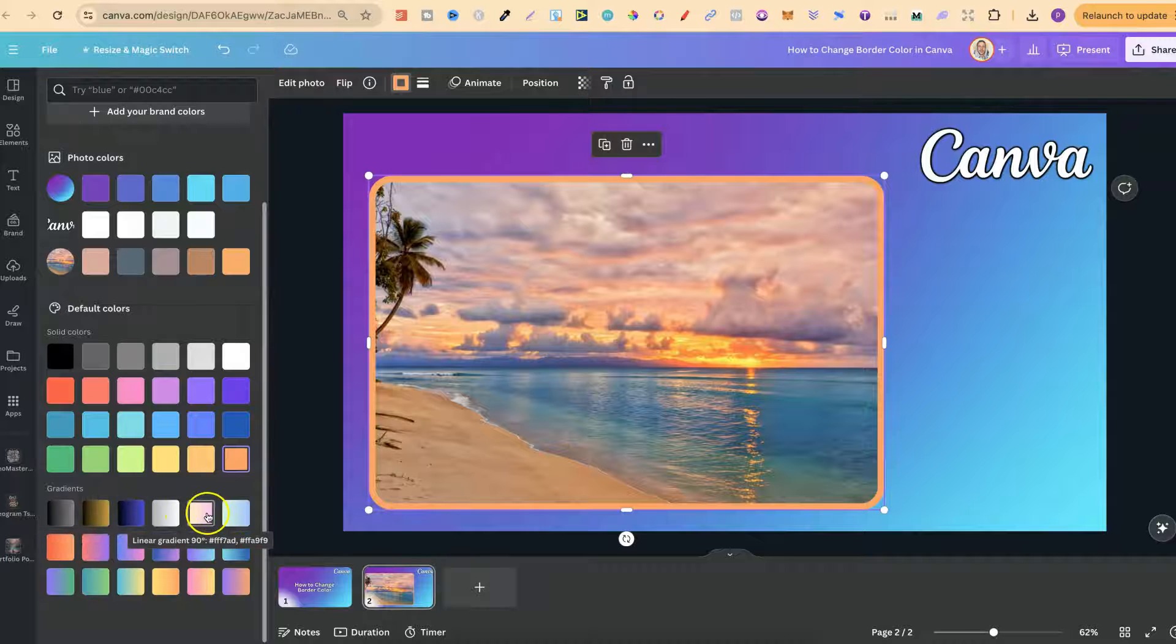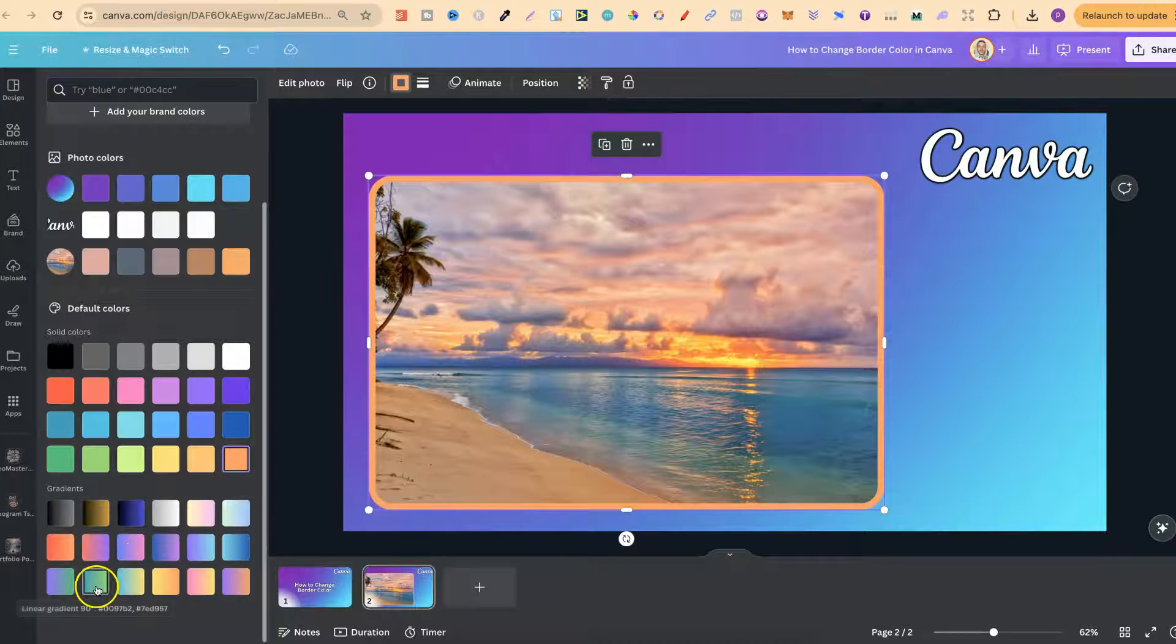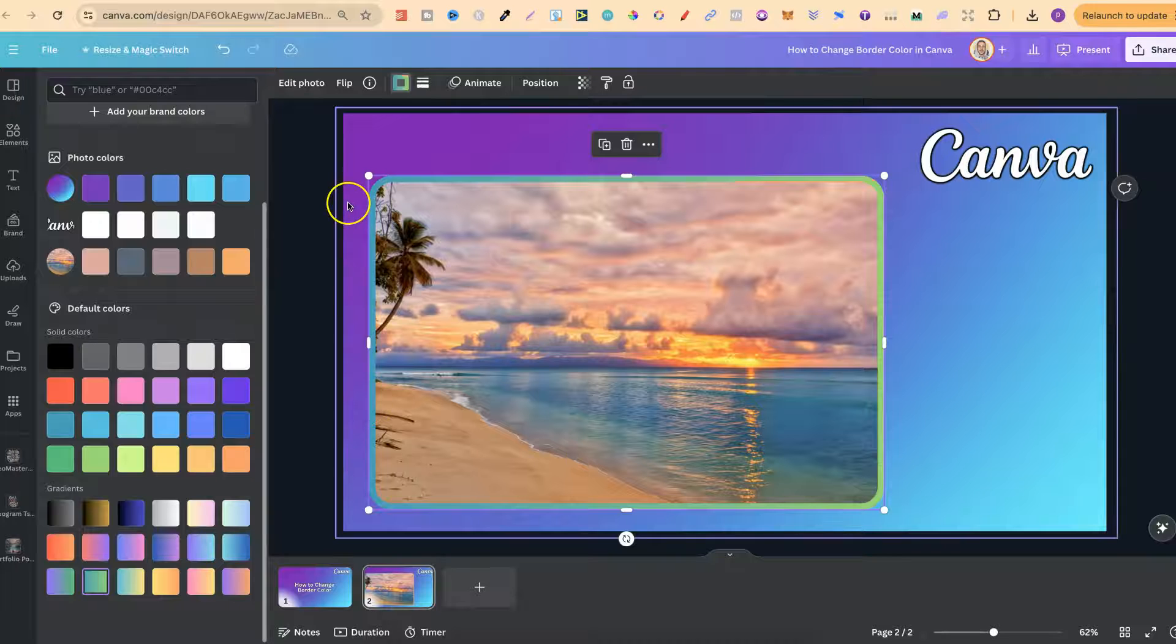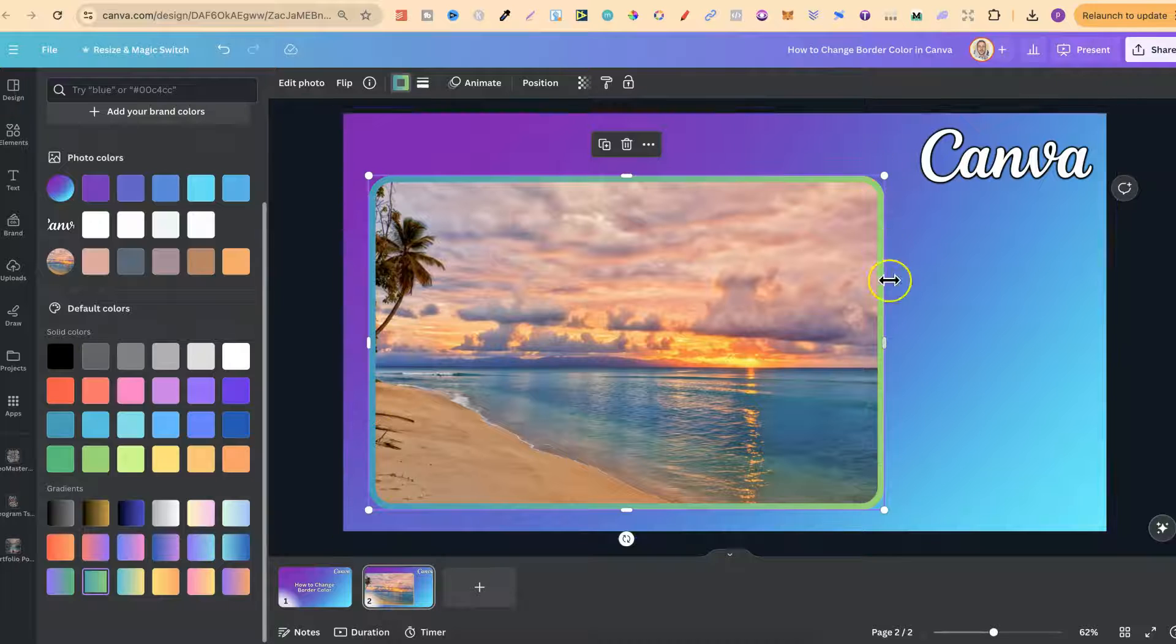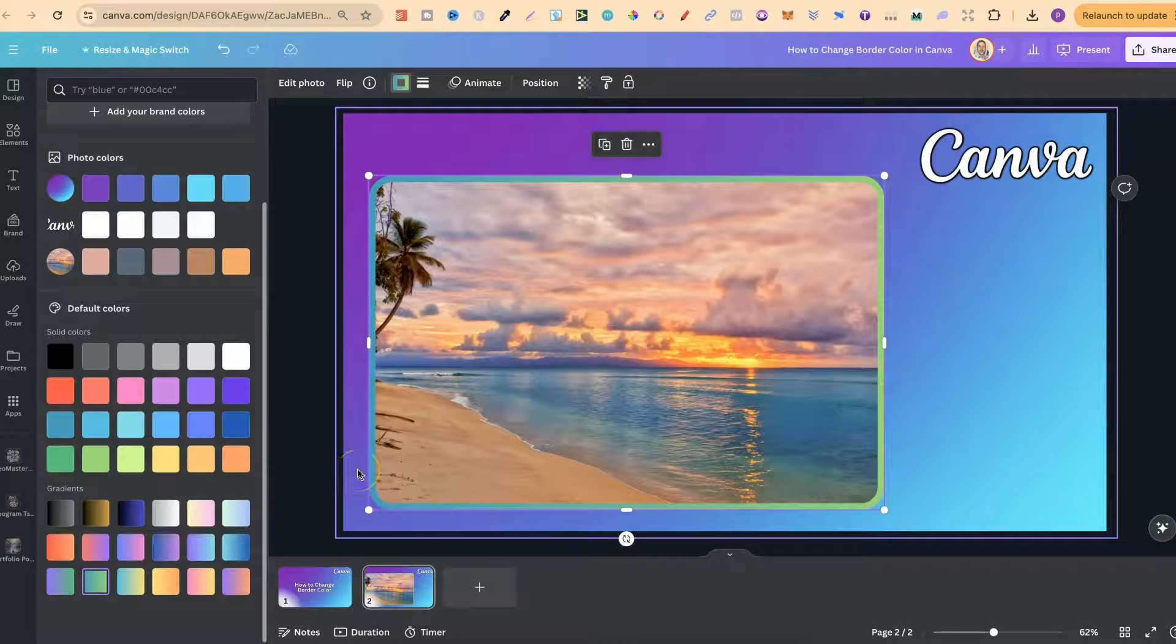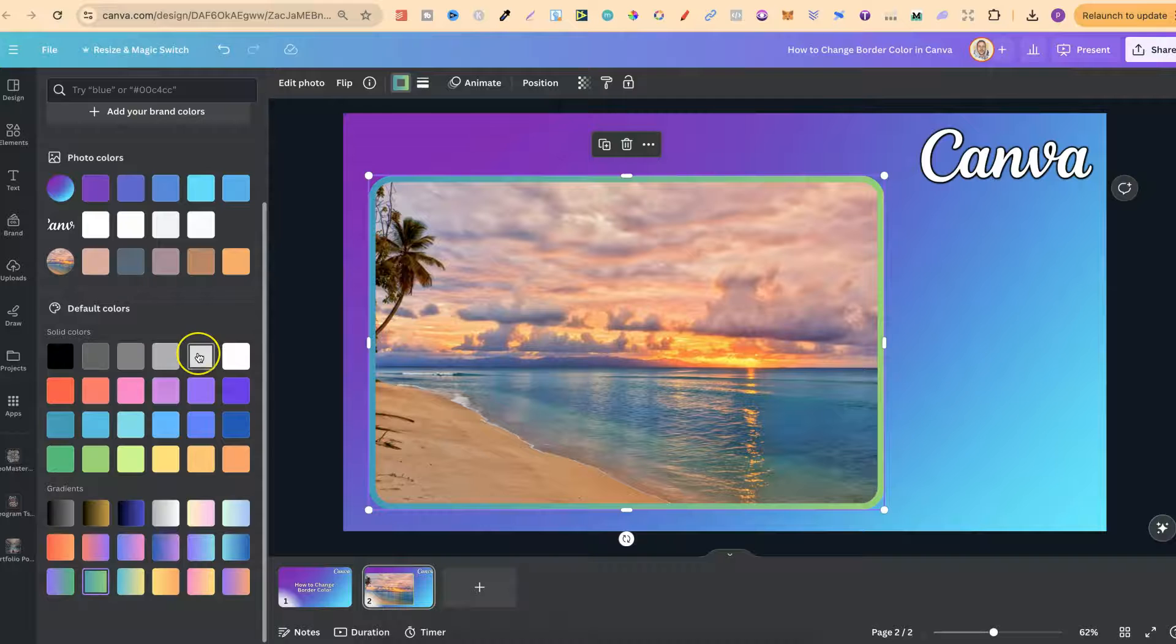So if we look just here we have all of these different gradient colors. If we click on one of these let's go with the green we can see this gradient has now been changed or this border has been changed to a gradient.